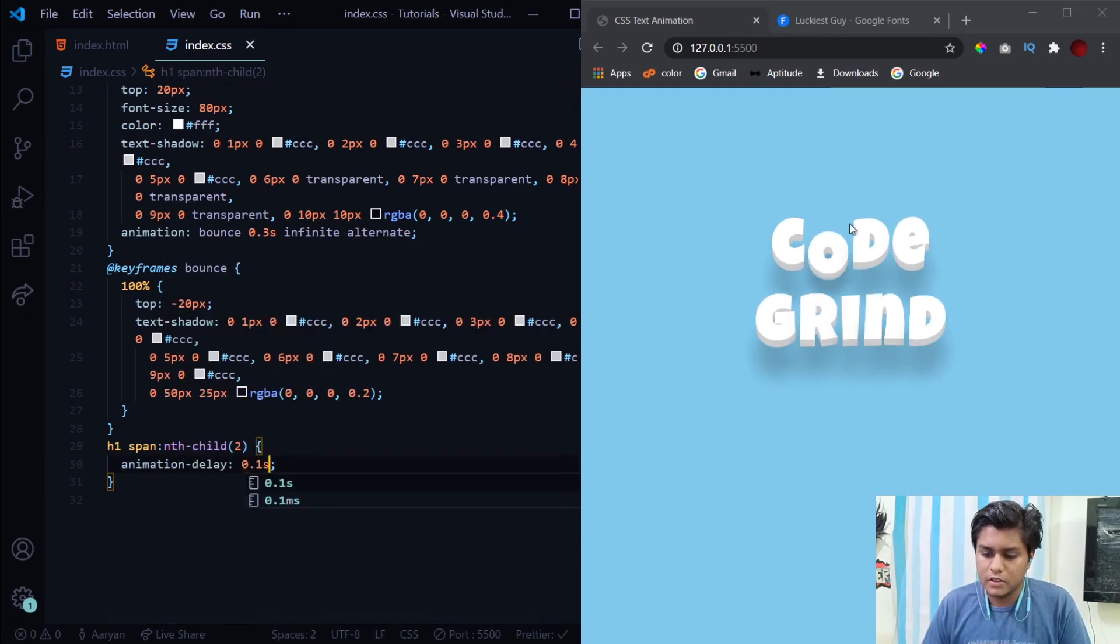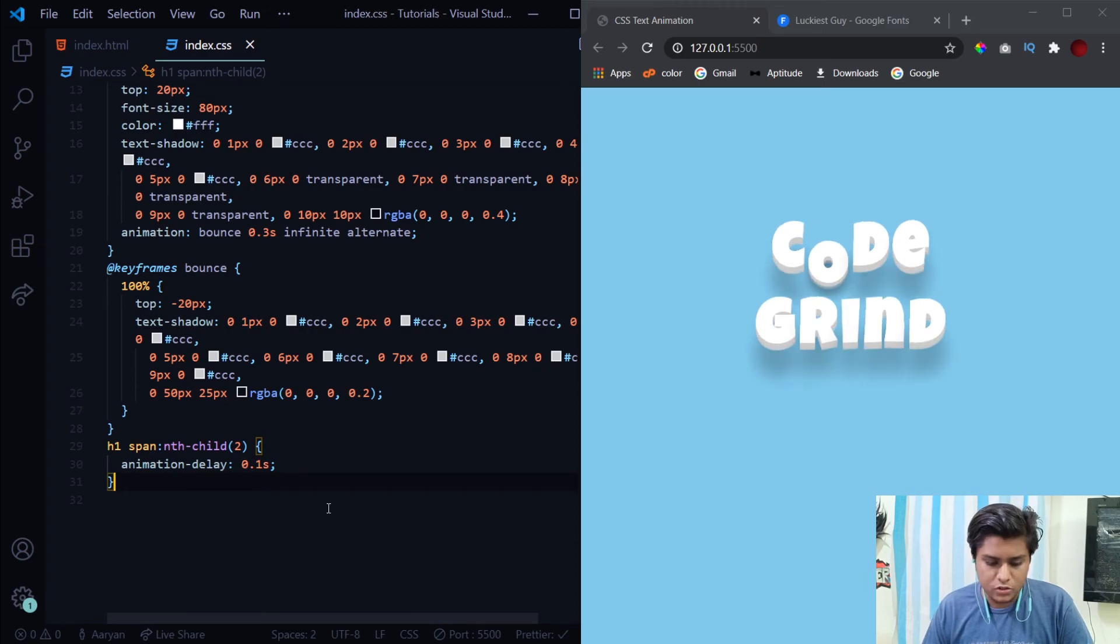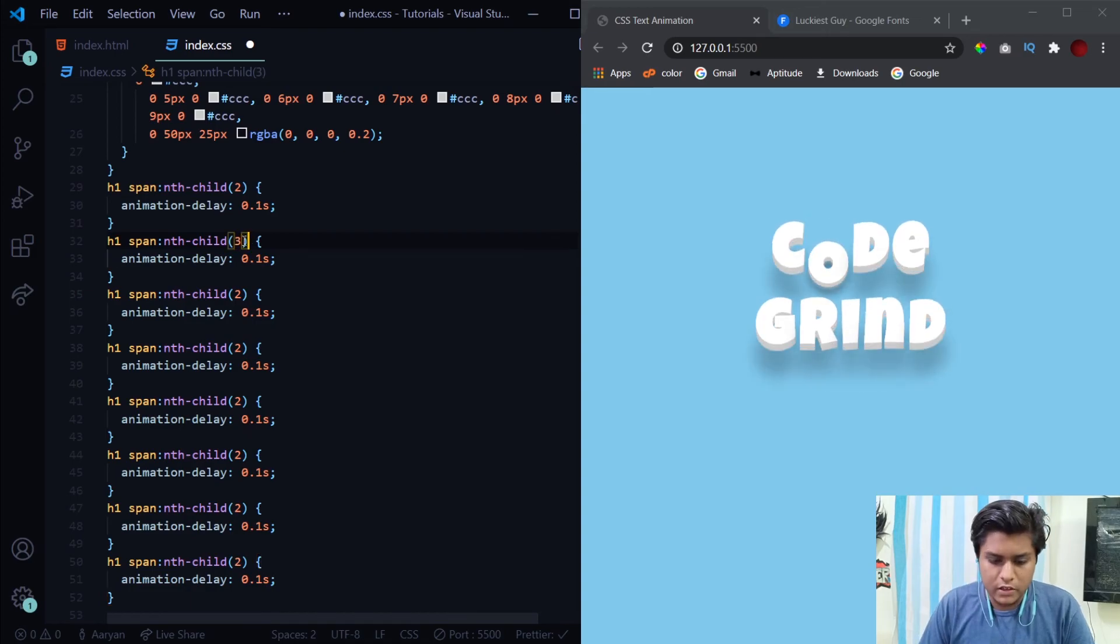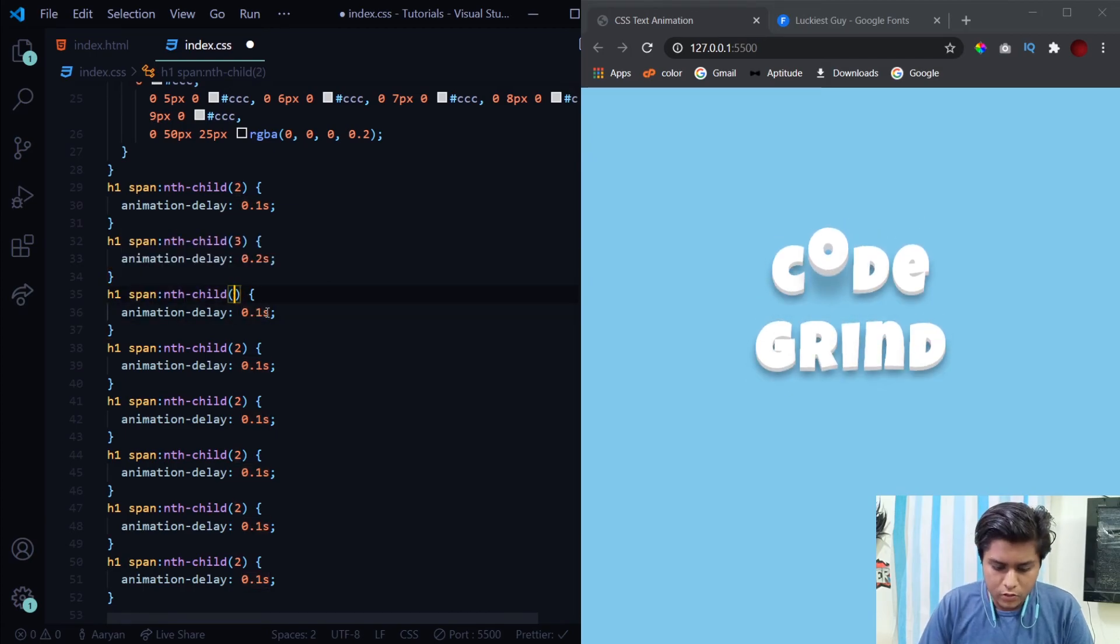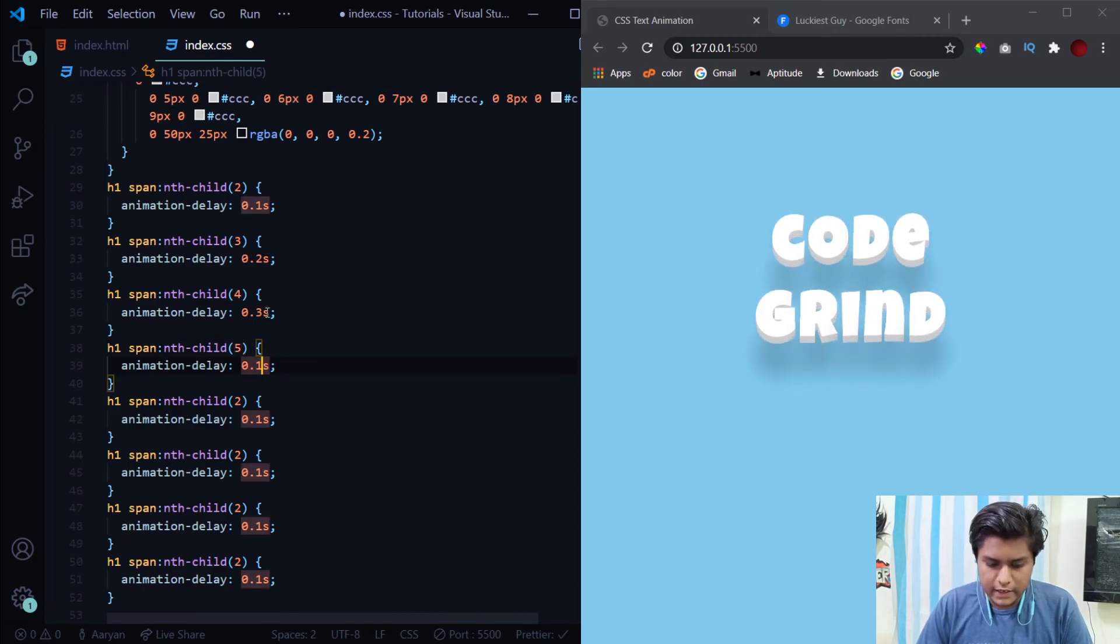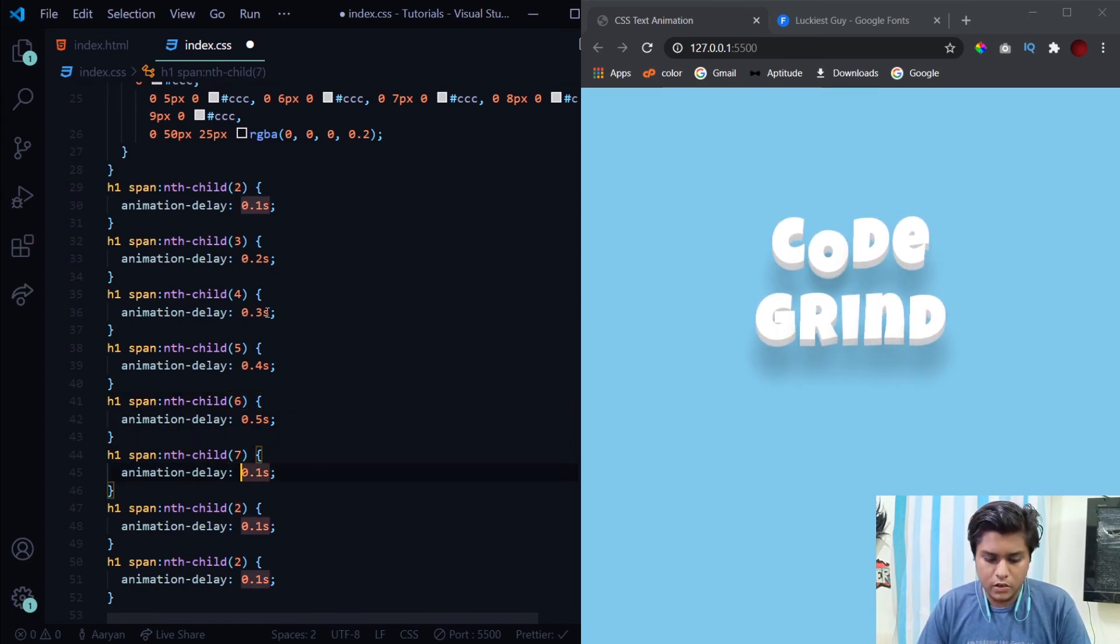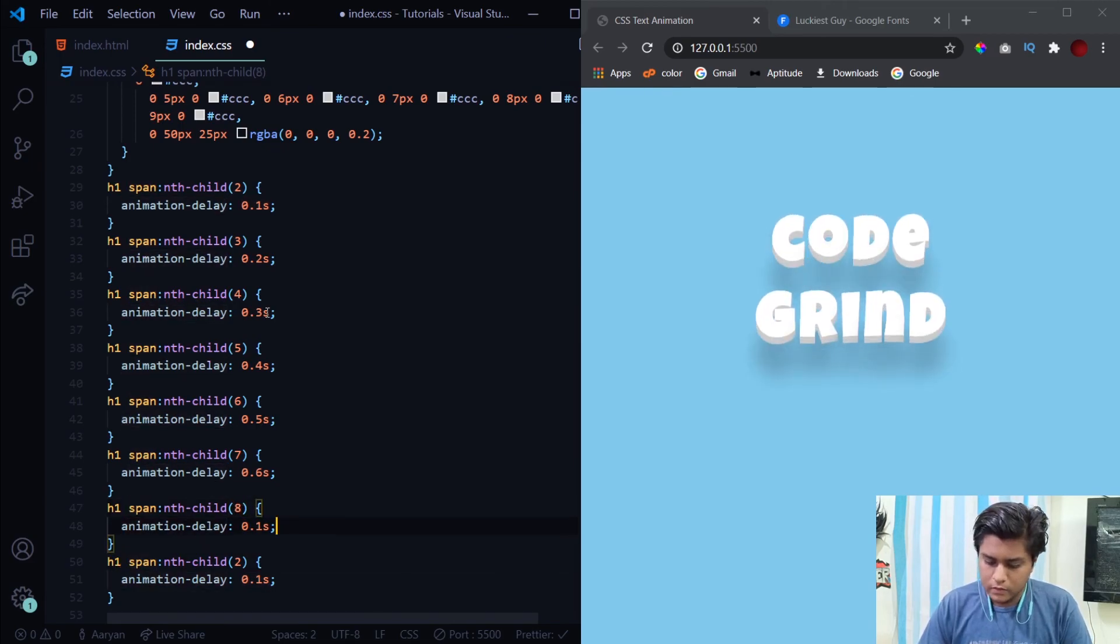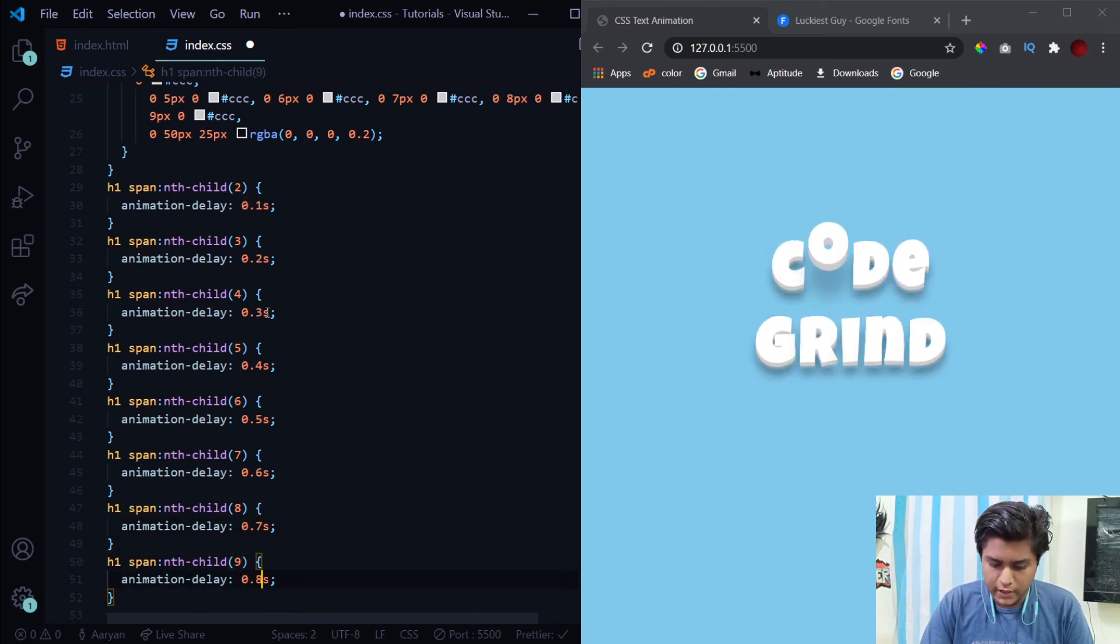Now you see we've got this delay on O. Let's just copy this for every letter. We have a total of nine letters, so three, four, five, six, seven, eight, and nine. This will be three with a delay of 0.2 seconds, then four, three, fifth letter with a delay of 0.4 seconds. I think you have got the concept of what we are doing over here. At last the last letter with the delay of 0.8 seconds.